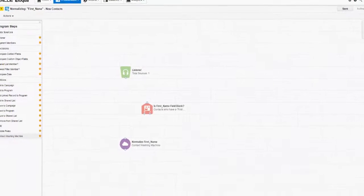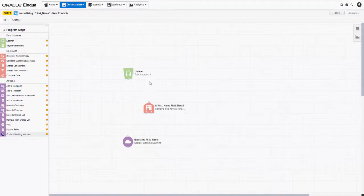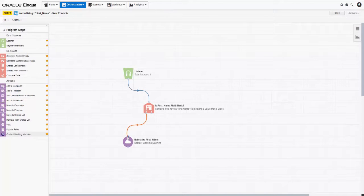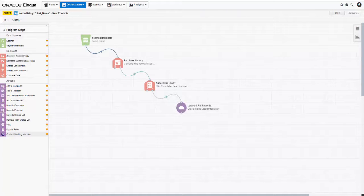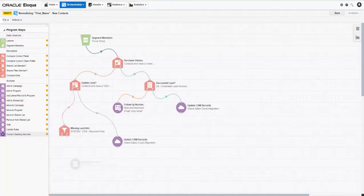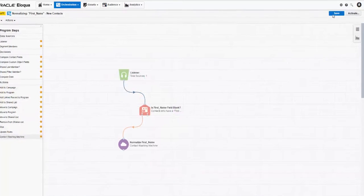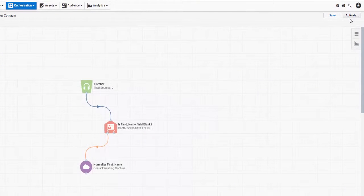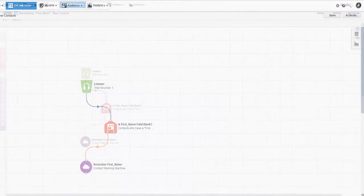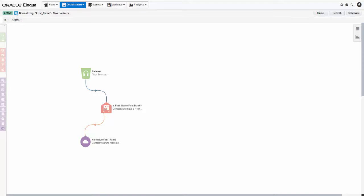Now that we've configured our steps, let's connect them. Click and drag the grayish-blue node from one step down to the next — this creates a program workflow. With this setup, all contacts with a first name are normalized, while all contacts without a first name simply exit the program with no change. Your own program designs may vary from simple to complex, but this walkthrough gives you a basic idea of how quickly you can start building. Let's save our program one last time. Once you're ready, click Activate. The canvas then fades to a white field, indicating that the program is active.